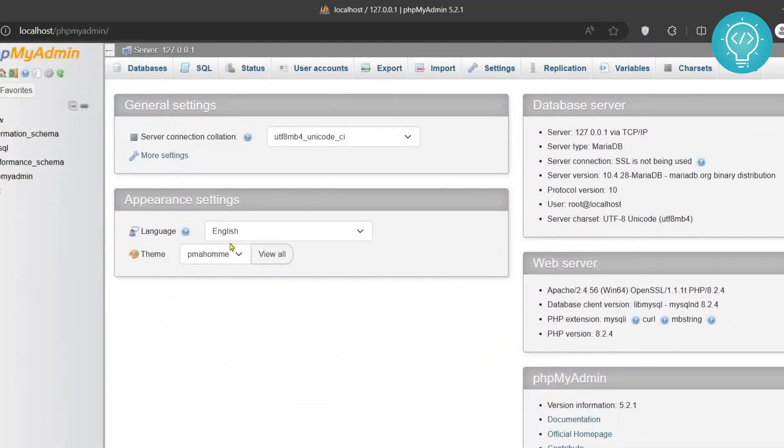And as you can see, phpMyAdmin is also working. If you have any questions, let me know in the comments below.